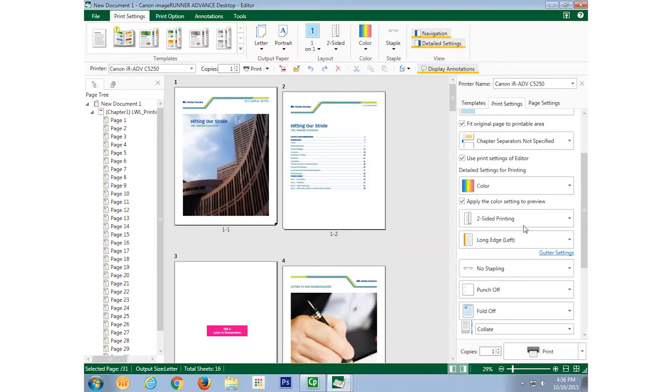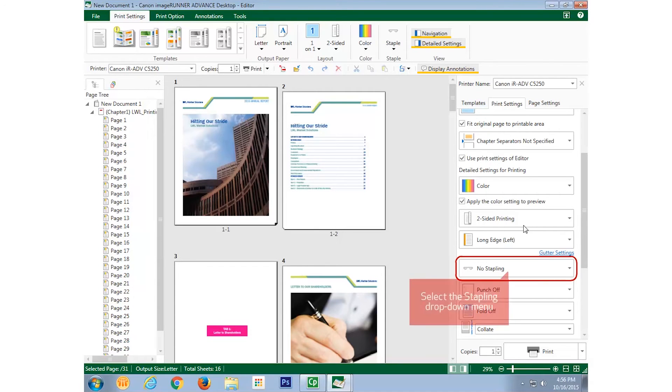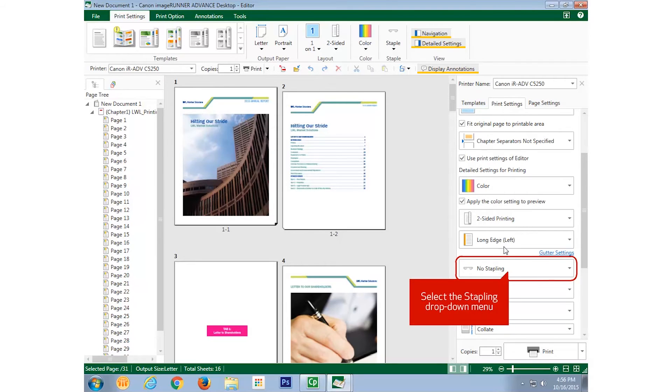And if it were available on my device, stapled. This Image Runner Advanced device does not have the stapling option, so I'll keep it as no stapling.